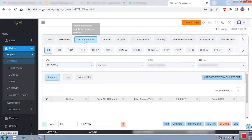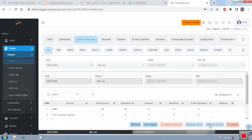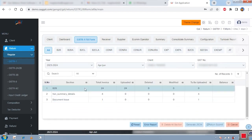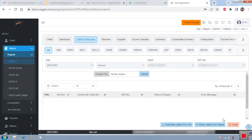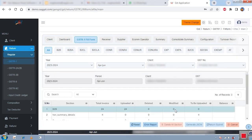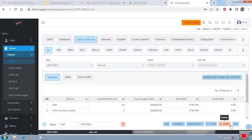After cross-checking and finalizing everything, if you want to file the return, select your client and click on the GSTR-1 fill form. Then click the e-file button — the software gives you a summary of all invoice information. Cross-check it, then click 'Generate JSON'. The software validates all data and generates an error report if there are any errors. If there are no errors, it directly generates the JSON and takes you to the submit return page, where you can directly submit the return on the portal.